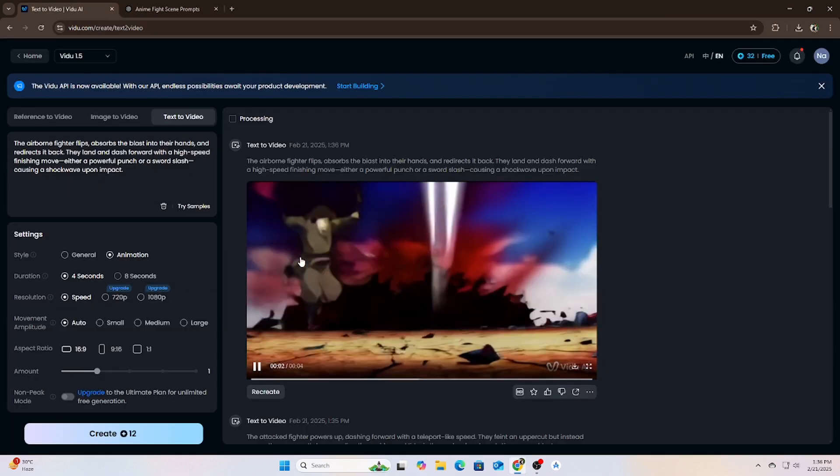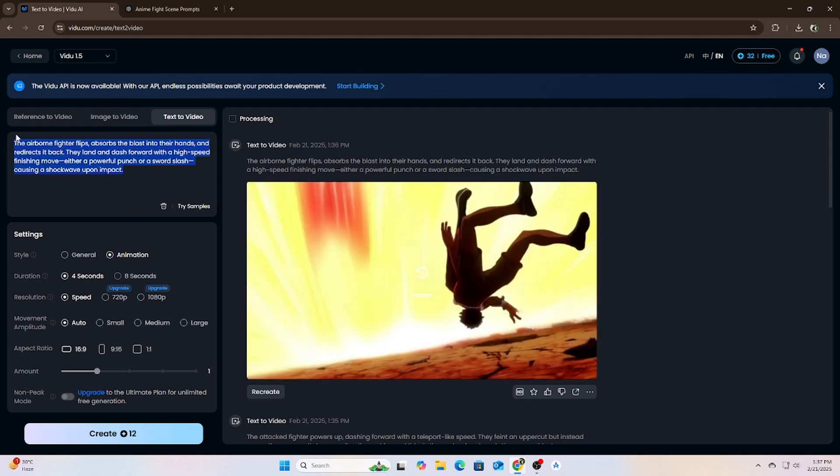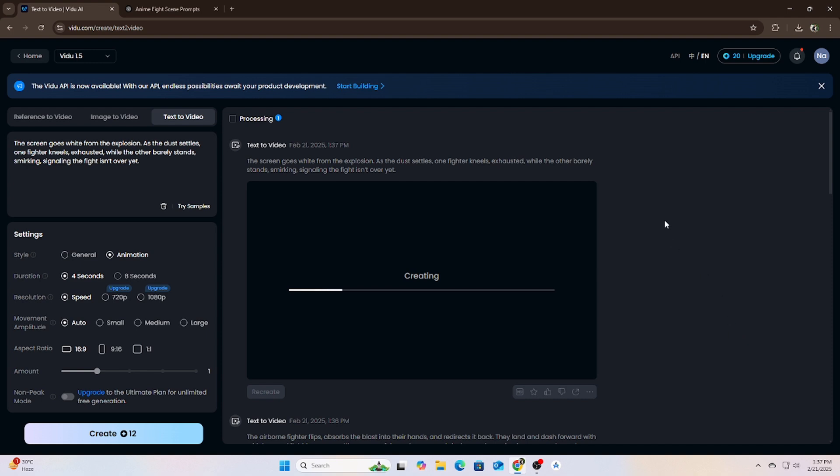I'm expecting too much from video AI. That's why this is our last prompt. Let's see what video AI can do.